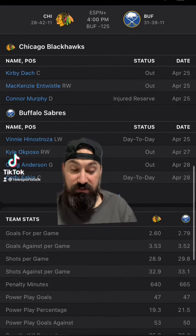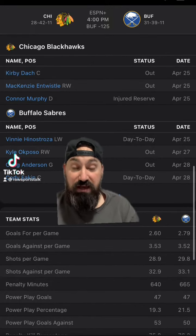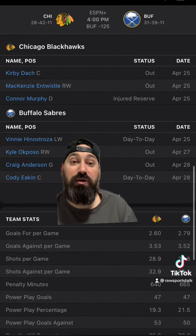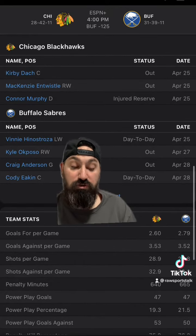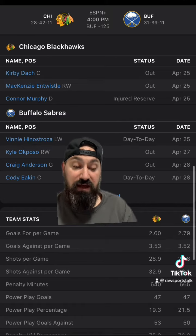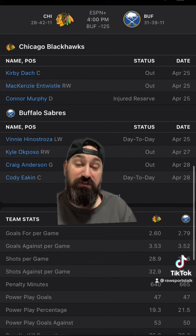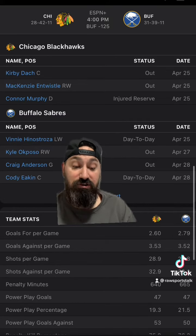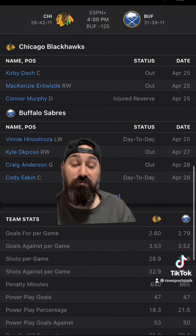The Buffalo Sabres are hosting the Chicago Blackhawks. Buffalo is minus 125 on the money line, the Blackhawks are plus 110, and the over/under is six and a half goals.